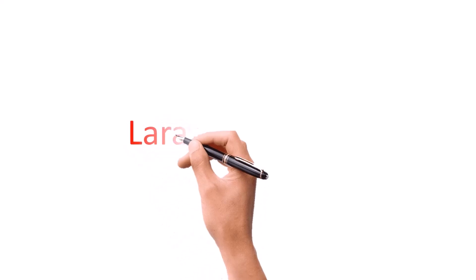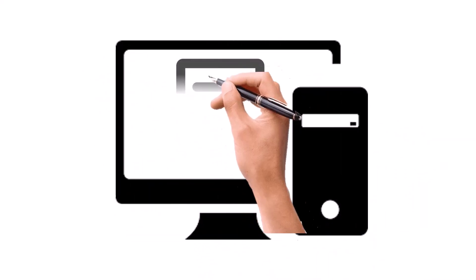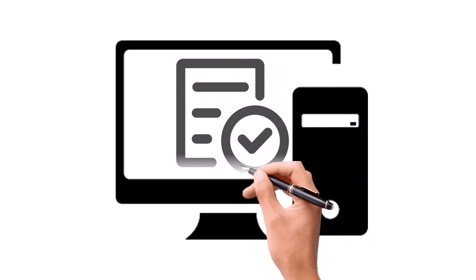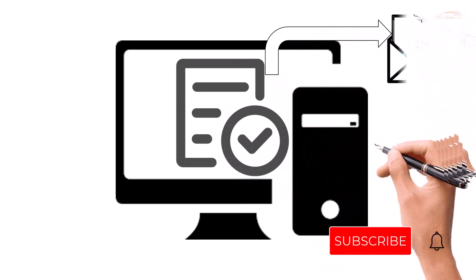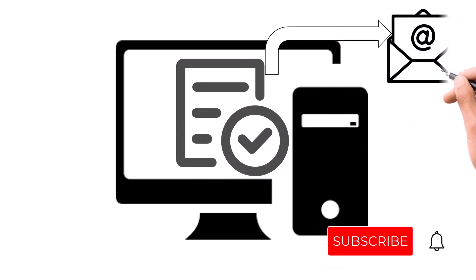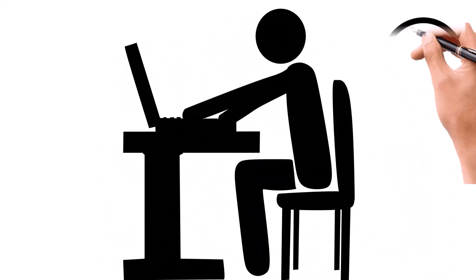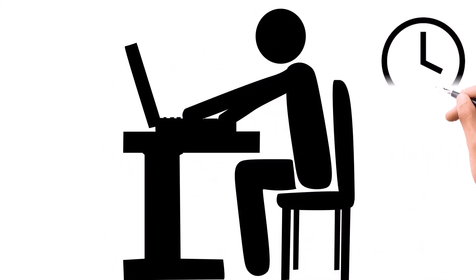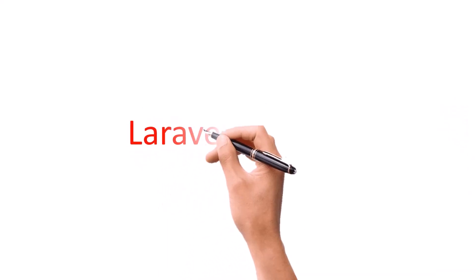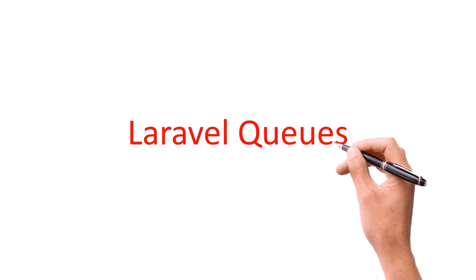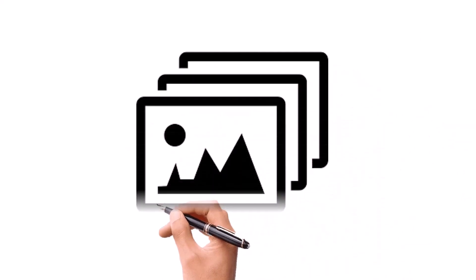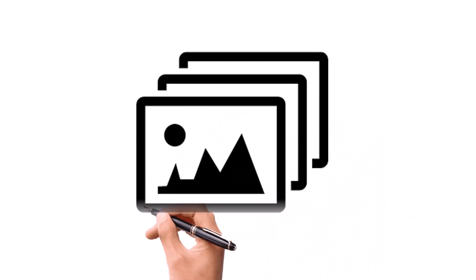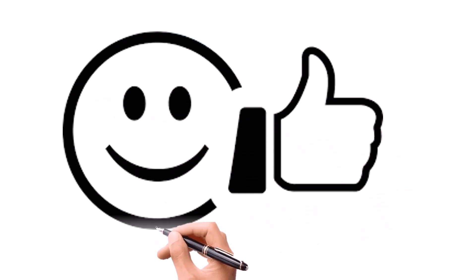Hello friends, welcome back to the channel. Today we are going to learn about Laravel queues. Let's say your web application has a registration form and when the user registers, it sends out a welcome email to new users. As your user base grows, this could potentially become a time-consuming task that slows down the performance of your application. This is where Laravel queue comes in. It allows you to defer tasks like sending emails, image processing, and more to be executed in the background, improving the overall performance and user experience of your application.